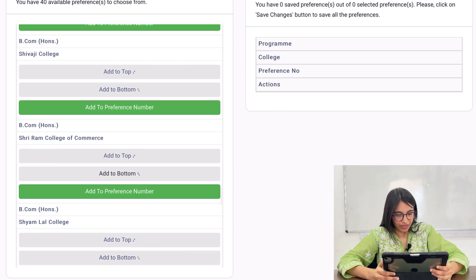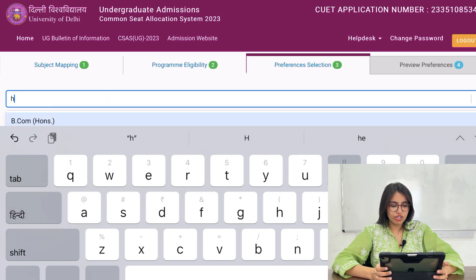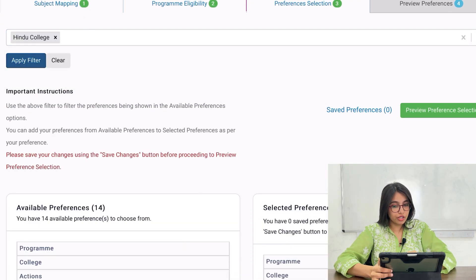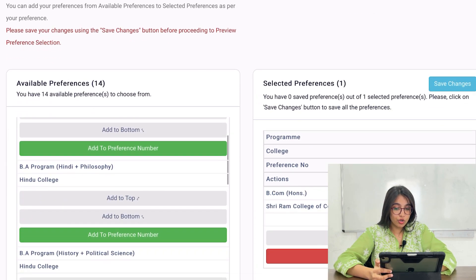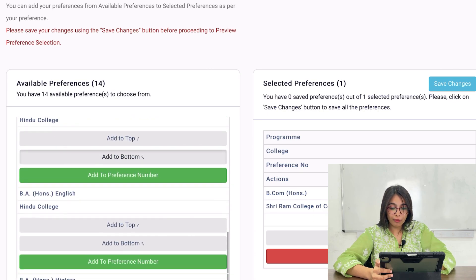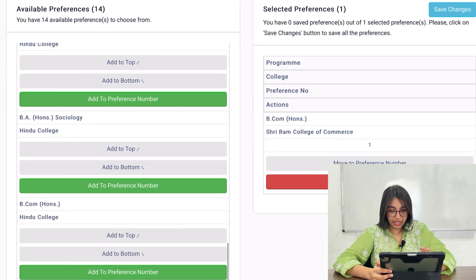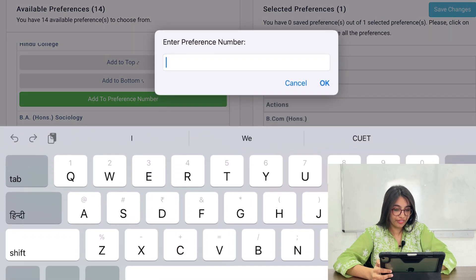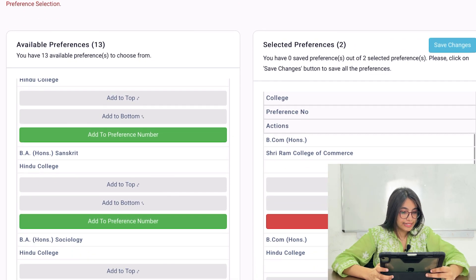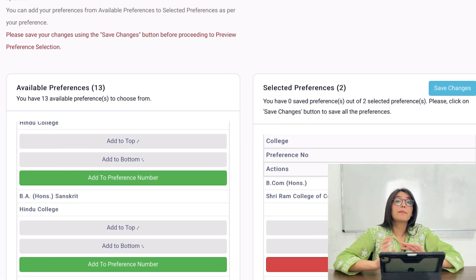As you can see, my selected preference has appeared. I've shown you how to add B.Com Honours. Now let me show you how to search by college. I'll select Hindu College, apply the filter, and all the courses offered at Hindu College will appear below. I'll click on B.Com Honours and add it as preference number two. As you can see on the right side, Shri Ram College is there and Hindu College is also there. In this way, I'll keep building my preference list.